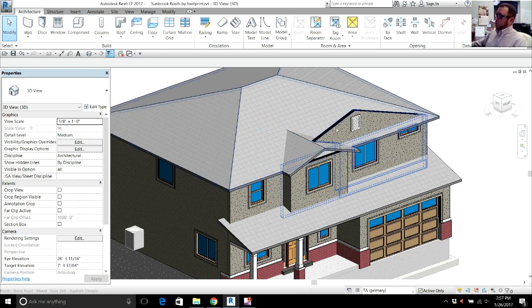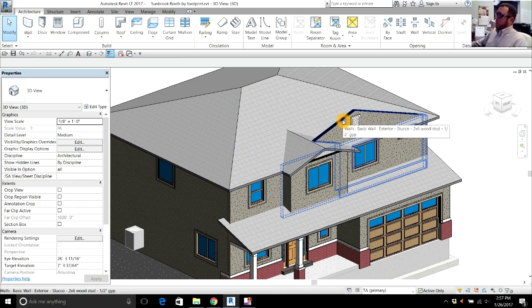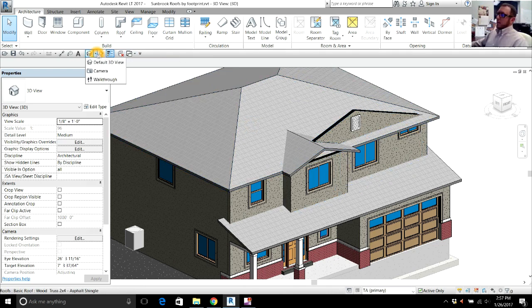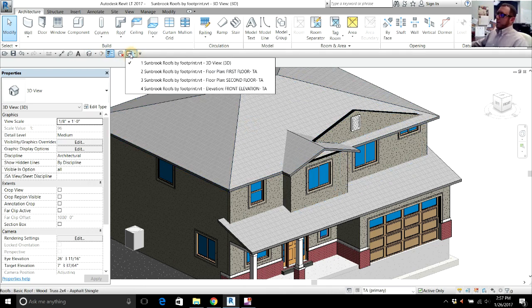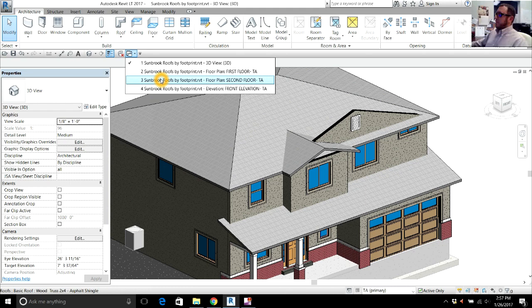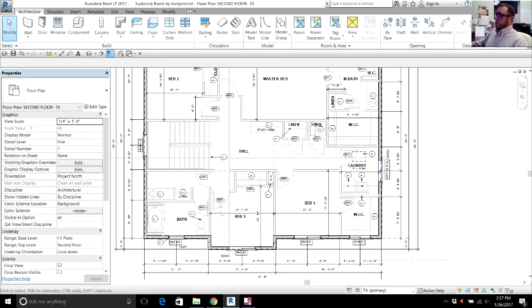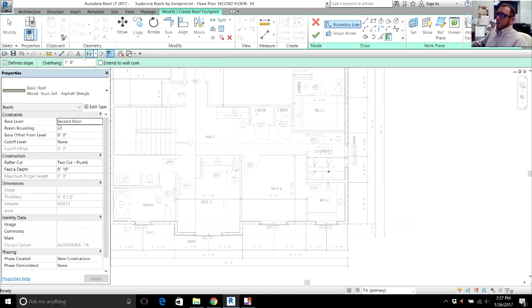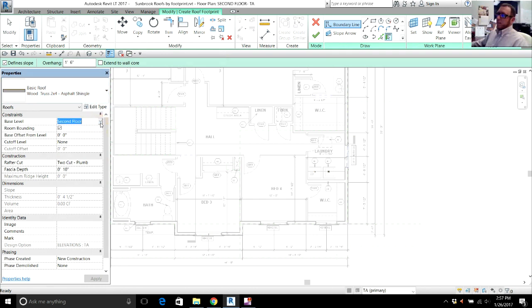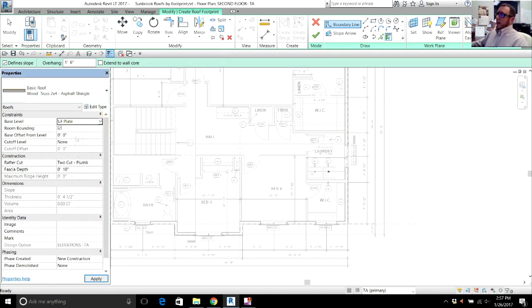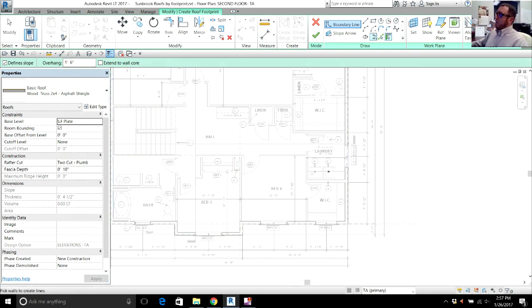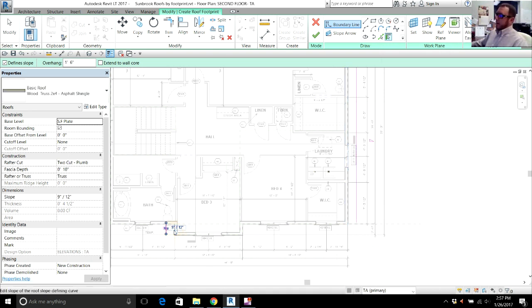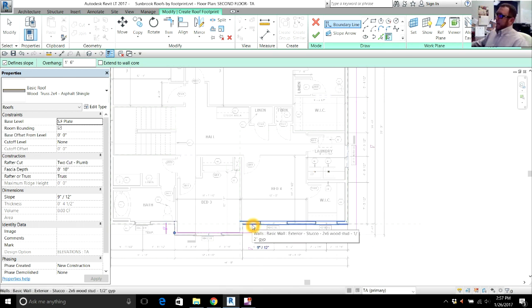So again, I'm going to go back to second floor. I'm going to do another roof the same way. Make sure it's the right roof. Make sure it's at the second floor plate height. Overhang the same. Back to the pick walls. I've got to pick the same exterior wall and this same exterior wall so I make sure my roofs line up. I don't want my roof to come way out here. I want it to only be in line with this.